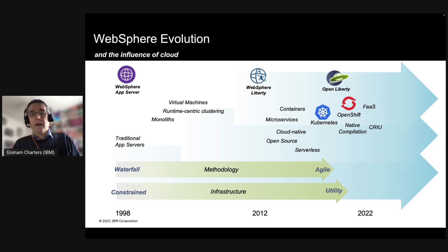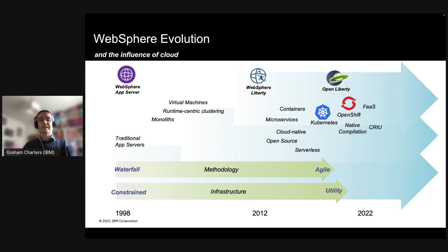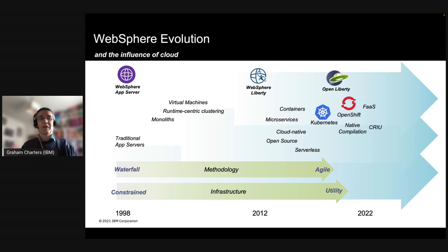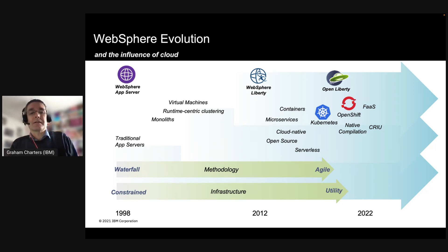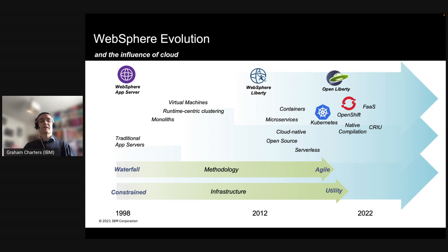I think the history helps in terms of understanding what shaped those runtimes, why we created them, why they exist, and why we're taking them in the directions we're taking them. Traditional WebSphere started out in the late 1990s as an implementation of what became the Java EE specifications. At the time it was essentially a servlet container, and then it evolved over the years to around the 2010 timeframe. In that timeframe many new specs had been created, and each runtime was required to implement all of those specifications.